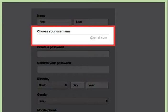Choose your username. For this, enter your full name and then come up with a username. Your username will become your new Gmail email address. If your username is not available, you will be given several related options, or you can try a different one.